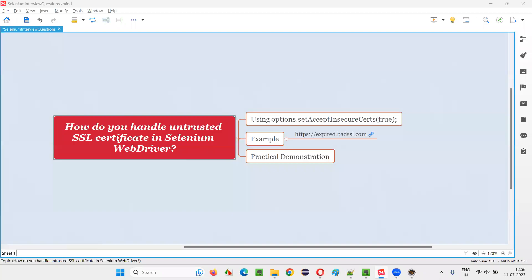Hello all, welcome to this session. In this session, I am going to answer one of the Selenium interview questions. That is, how do you handle untrusted SSL certificate in Selenium WebDriver?